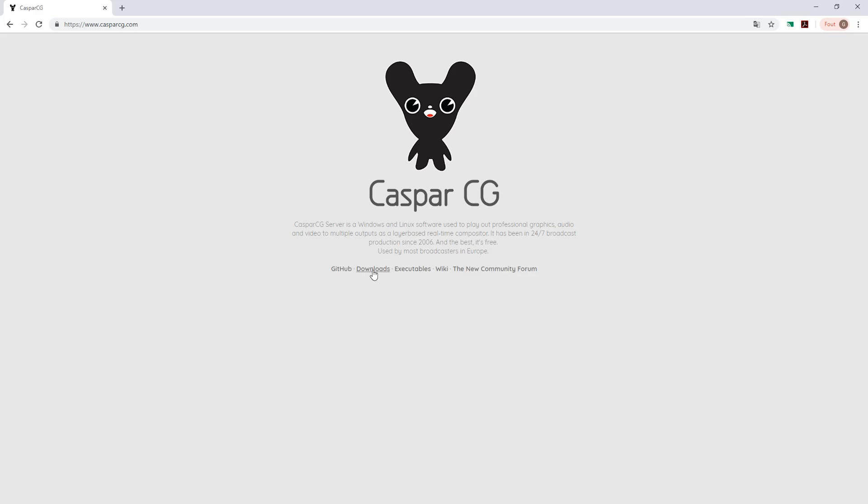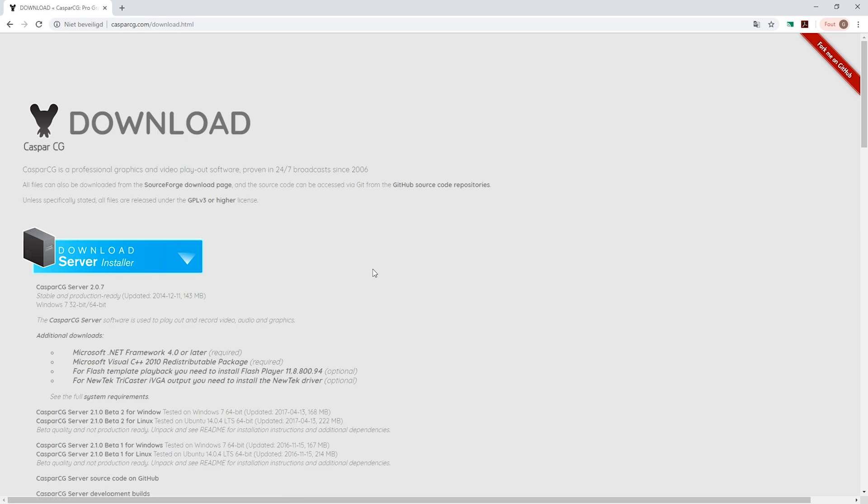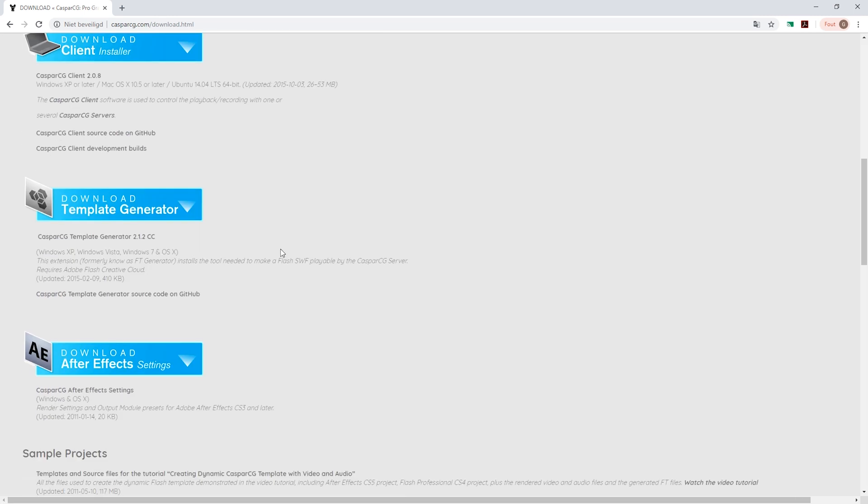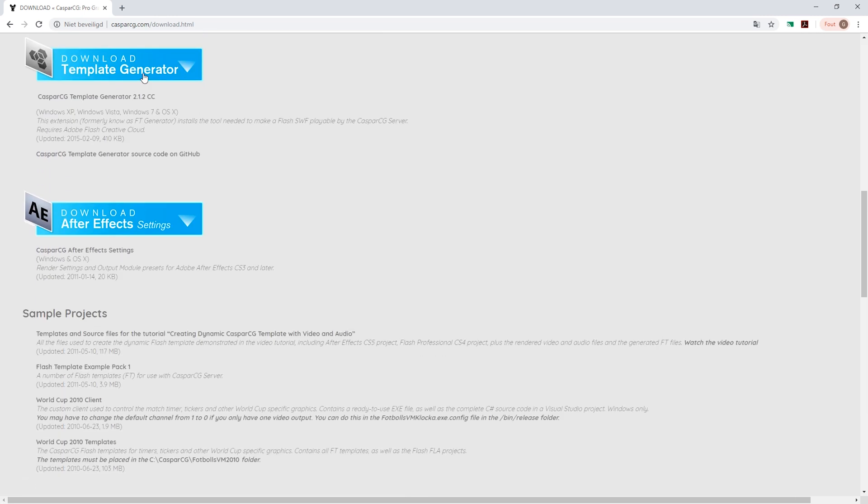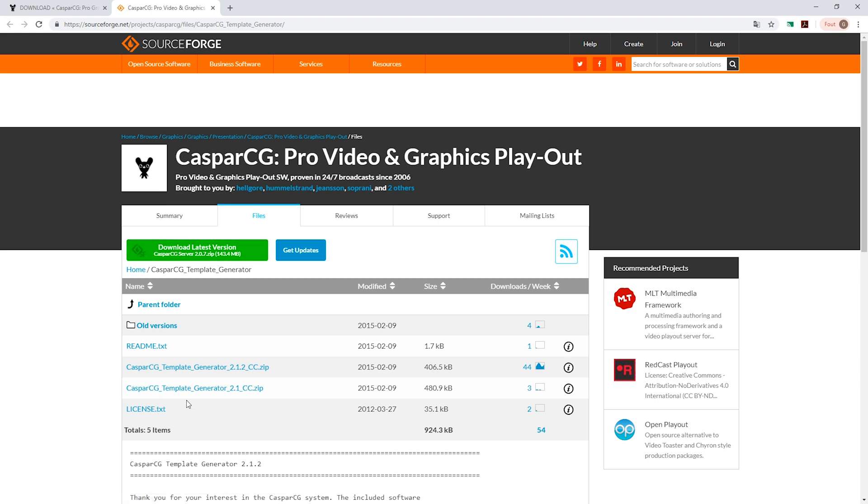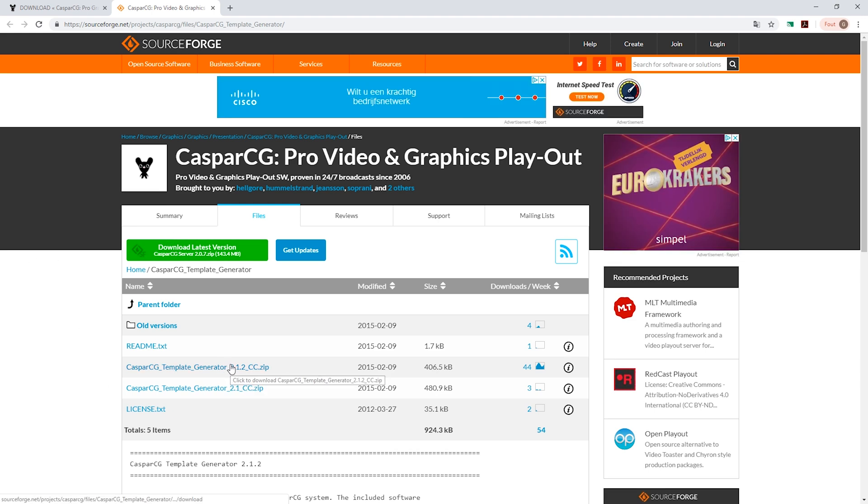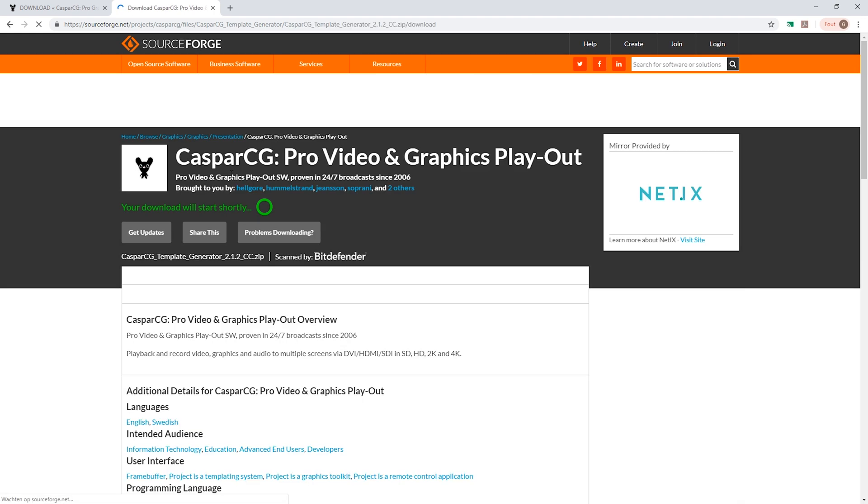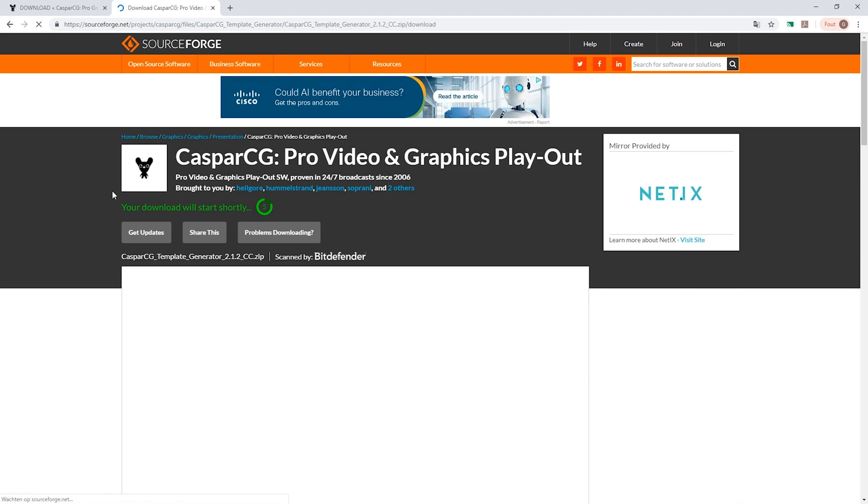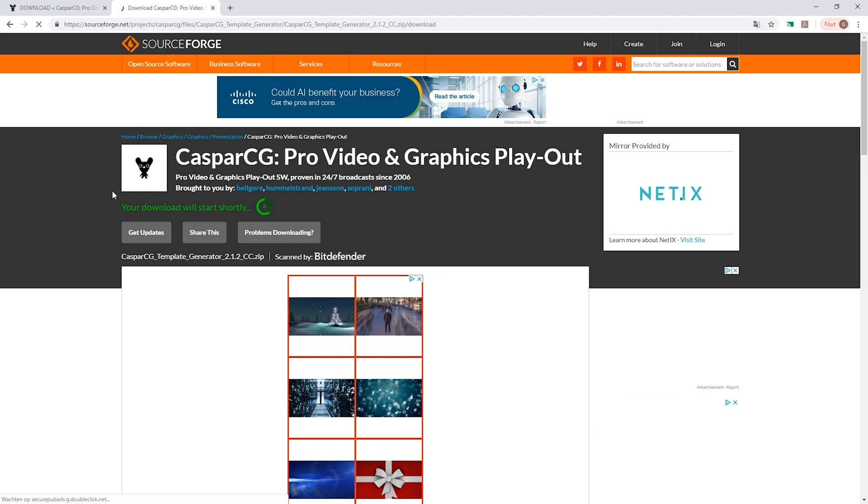So next up, download the template generator from After Effects or from CasperCG, and make sure to choose the 2.1.2 version.